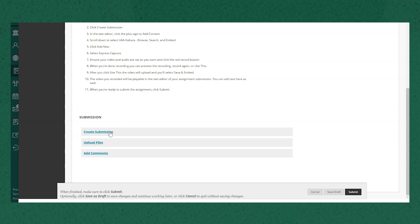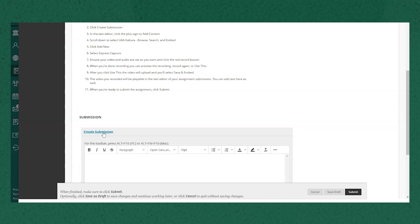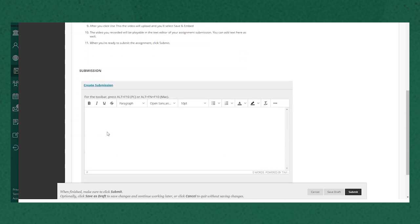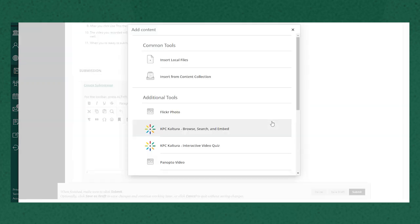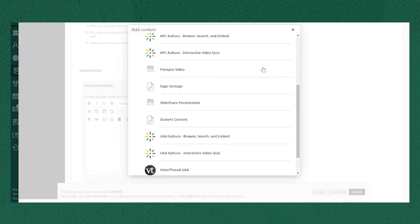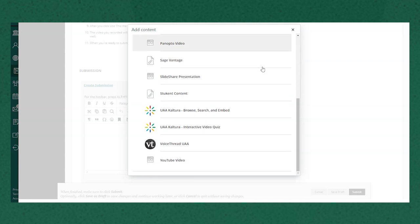So when I'm ready I'll click create submission and I see a text box here. If I click on these three dots on the right hand side to expand to more tools you'll see a lot more options. The very last one is a plus sign. I'm gonna click that to add content and here we see a pop-up window with some tools come up.